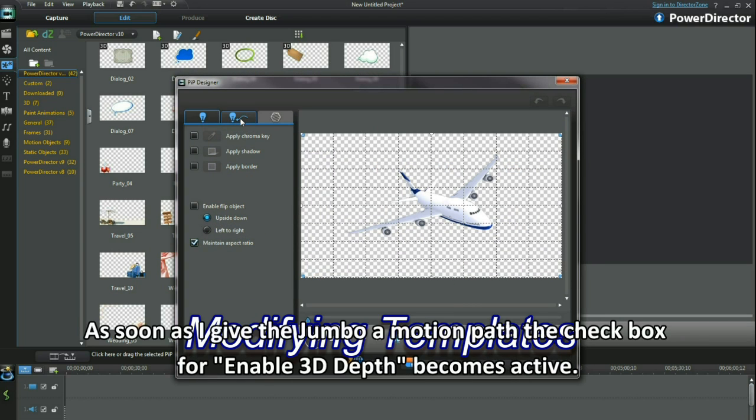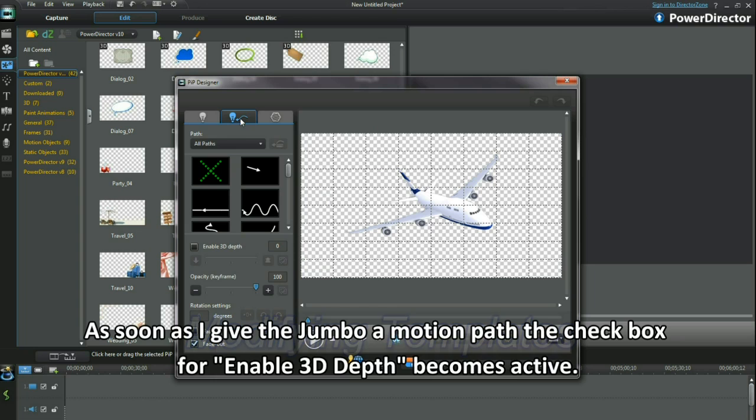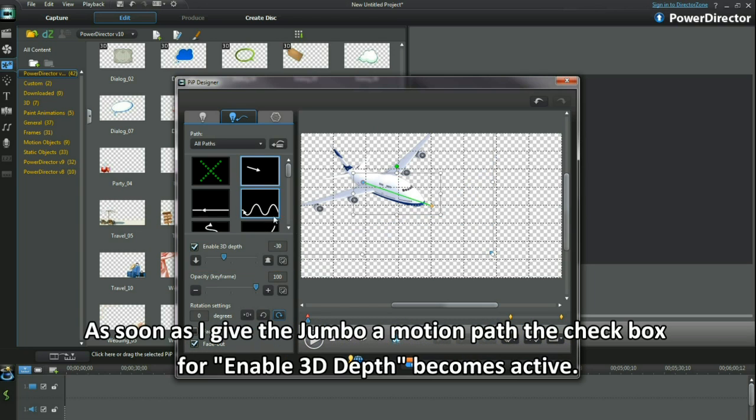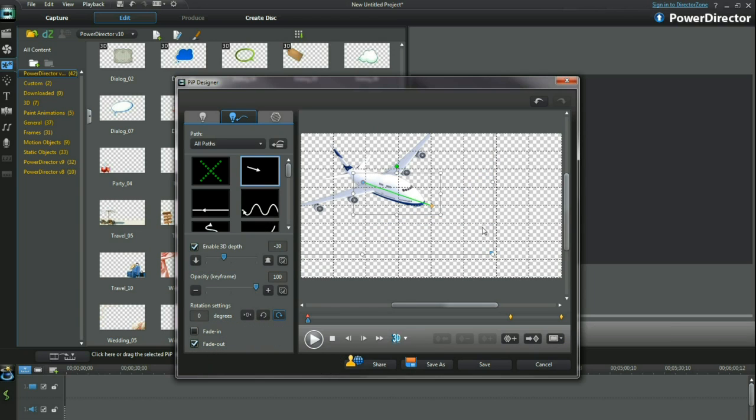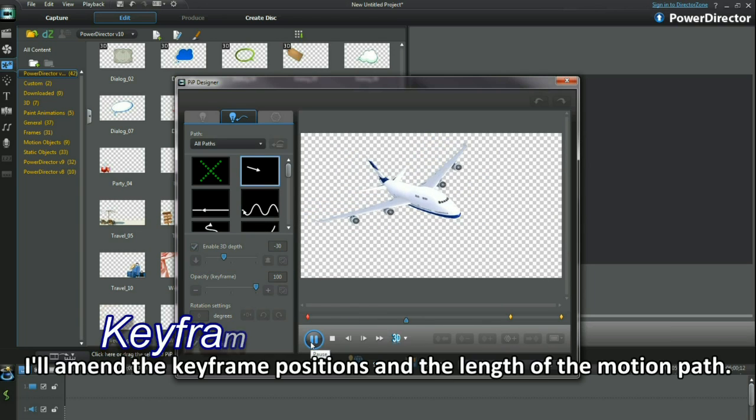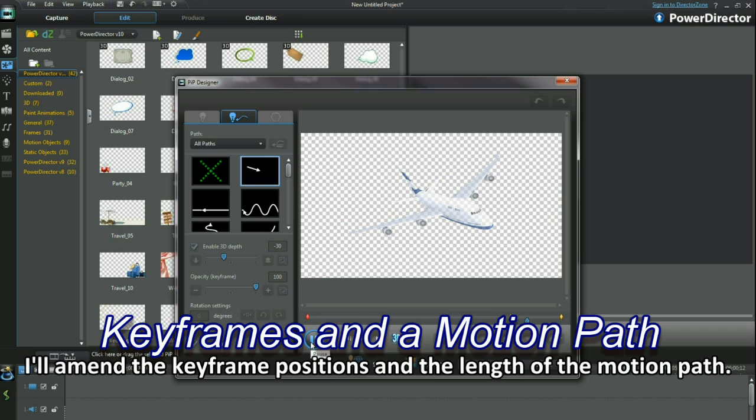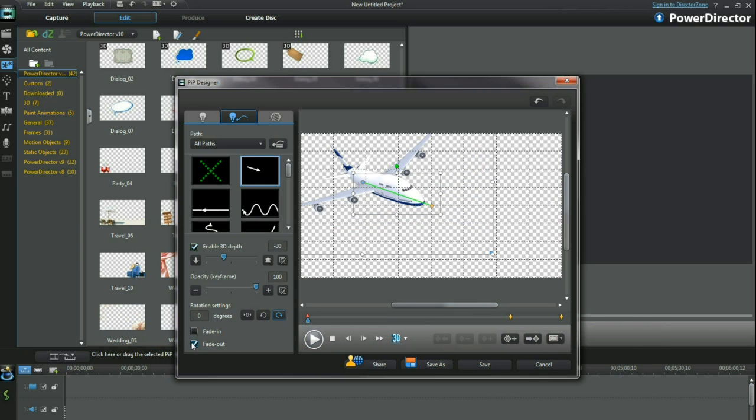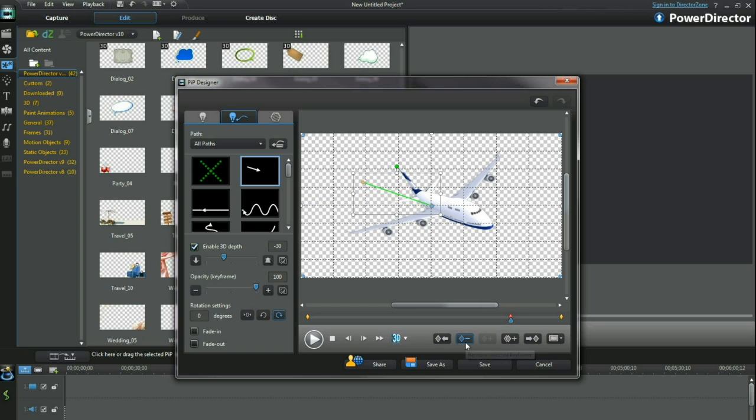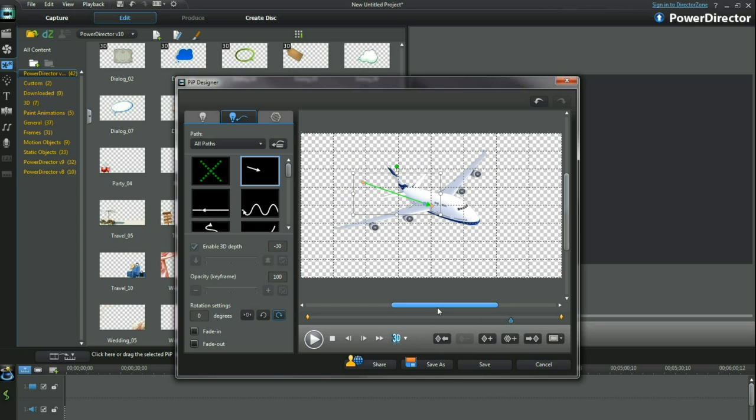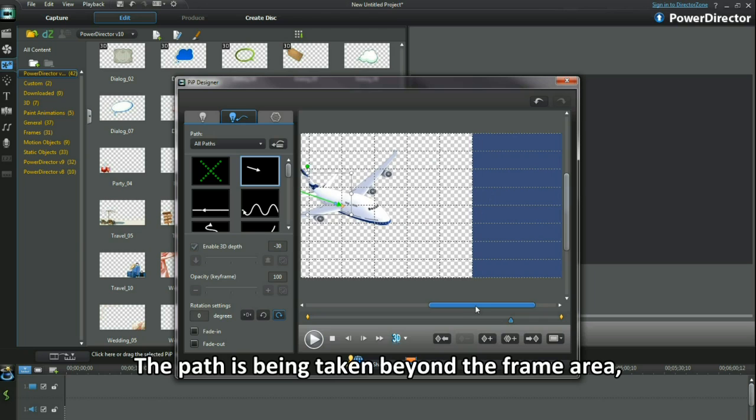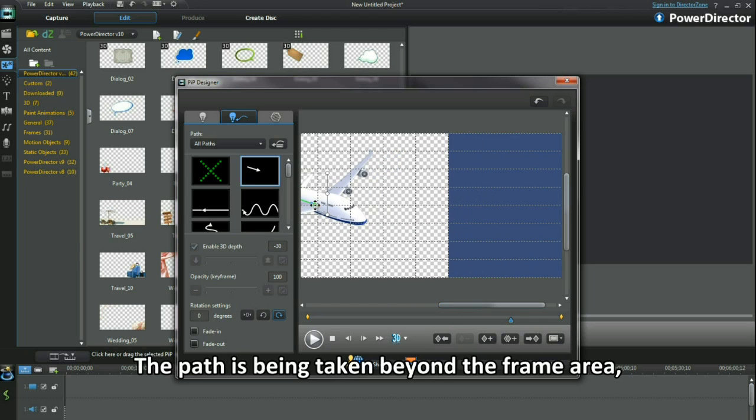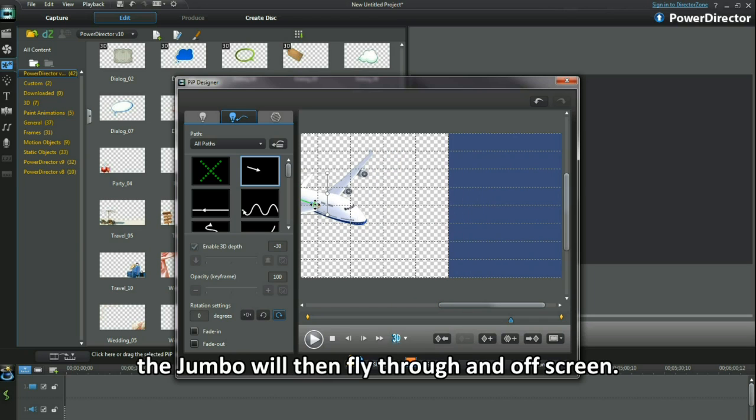As soon as I give the Jumbo a motion path, the checkbox for Enable 3D Depth becomes active. I'll amend the keyframe positions and the length of the motion path. The path is being taken beyond the frame area.